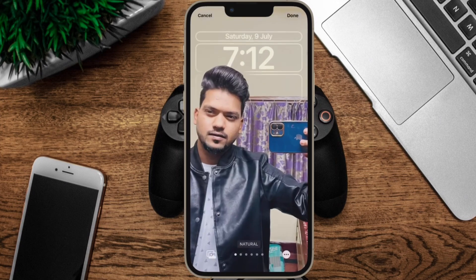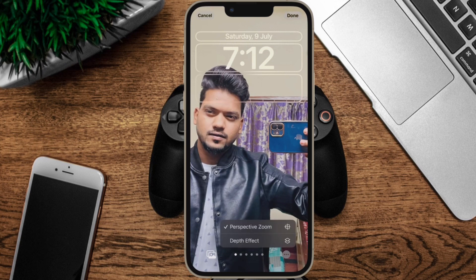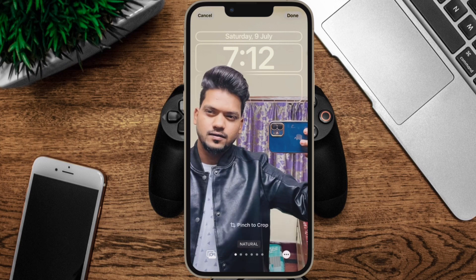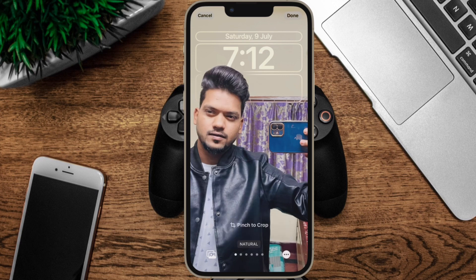What's more, it also offers some pretty neat photo editing tools, including the cropping tool. Hence, you can crop iPhone lock screen wallpaper in iOS 16 to make the photo look better. That said, let's learn how it works the right way.